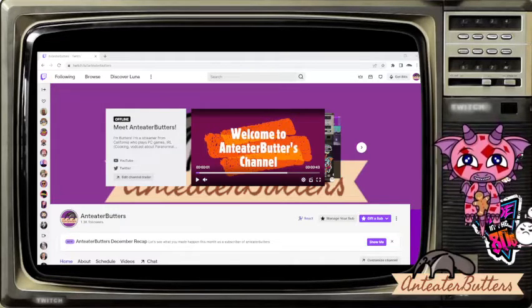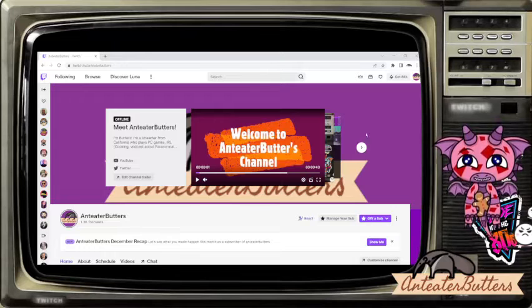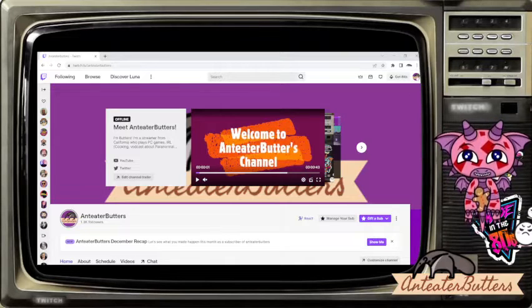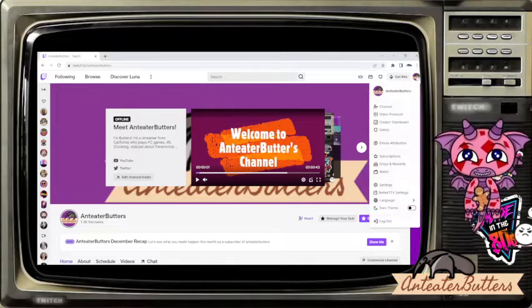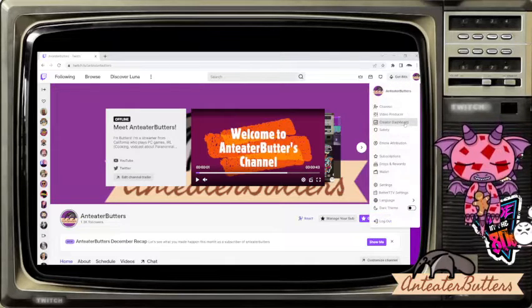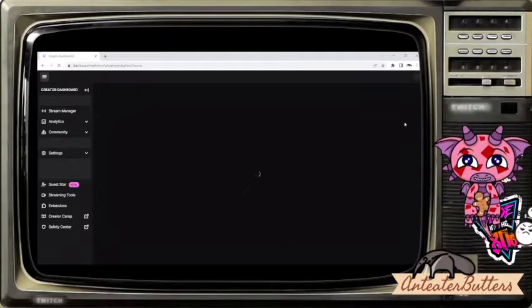Once you're into your own Twitch account, look at the upper right hand corner, click your own icon, drop the menu to creator dashboard, and click that link.